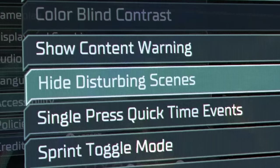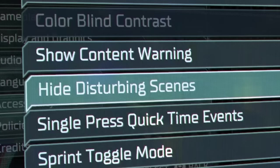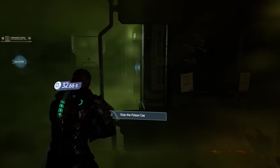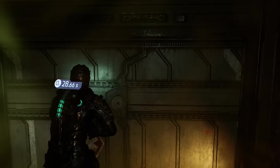Buried in the settings of this Dead Space remake is a setting called Hide Disturbing Scenes. And at first I assumed this was just like a simple option to skip particularly violent cutscenes. It is not that. In fact, it is quite a bit stranger than that.